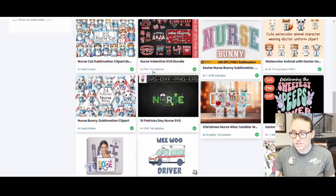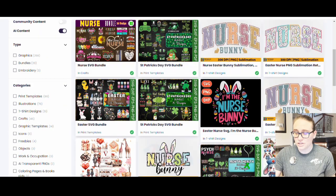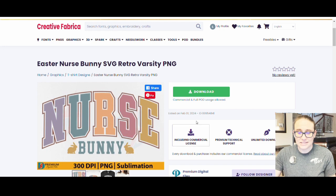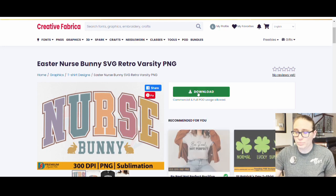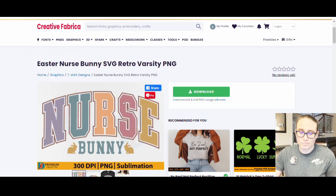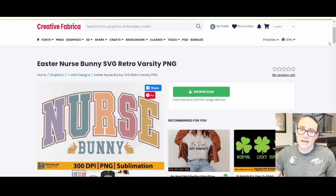Let's go ahead and do this one right here — the solid one that says nurse bunny. I can click on that and then all I have to do is hit download. That will download the design and it will be saved as a zip file, so you will have to open up that zip file. You're going to find the nurse bunny PNG and save that to your downloads. Once you've done that, we can jump right back over to Canva.